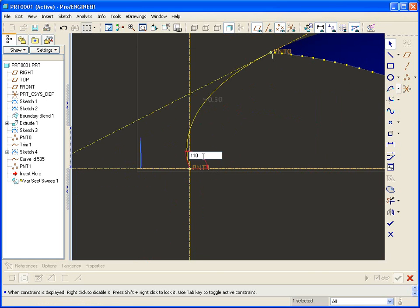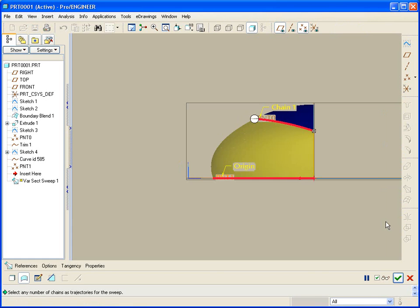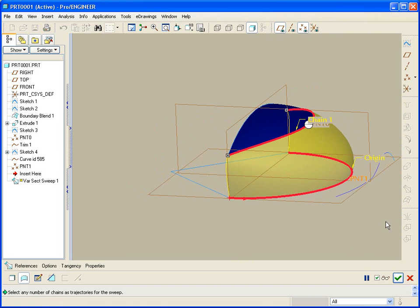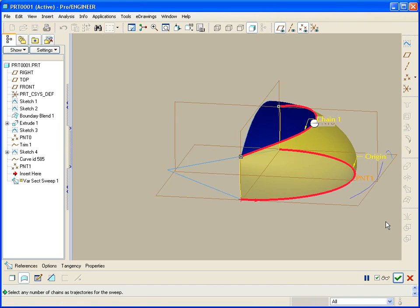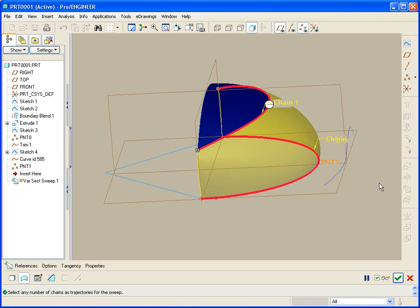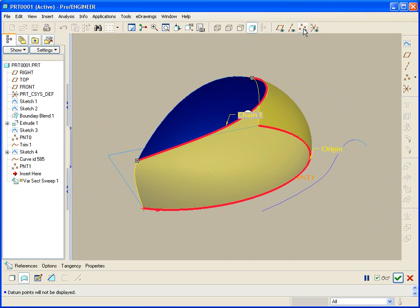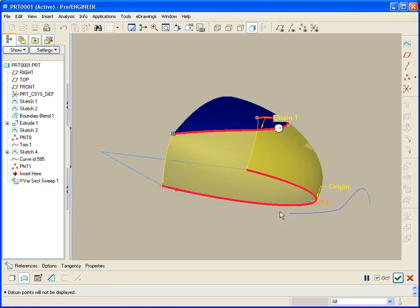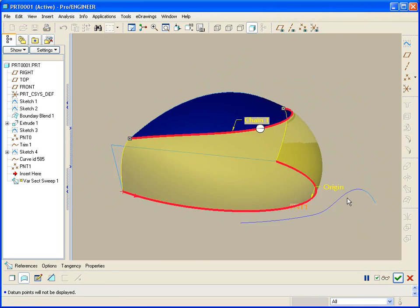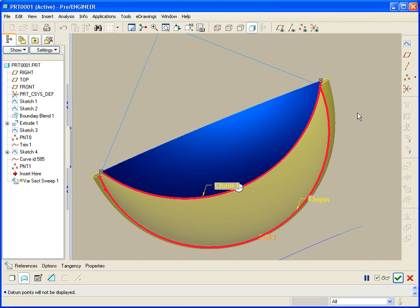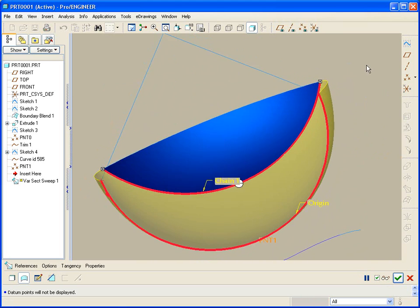Now you see I've got a very interesting compound complex shape maintaining the tangency along the top, fixed angle at the bottom, following the two trajectories, coming square to that plane.